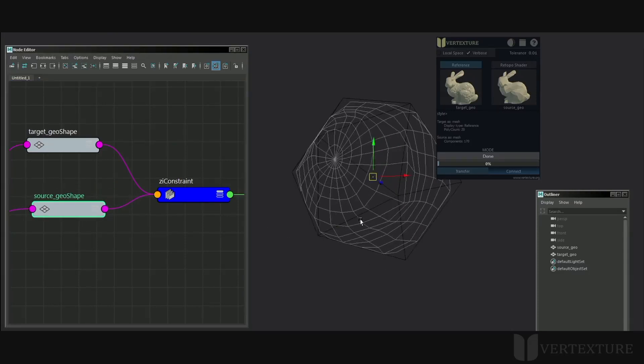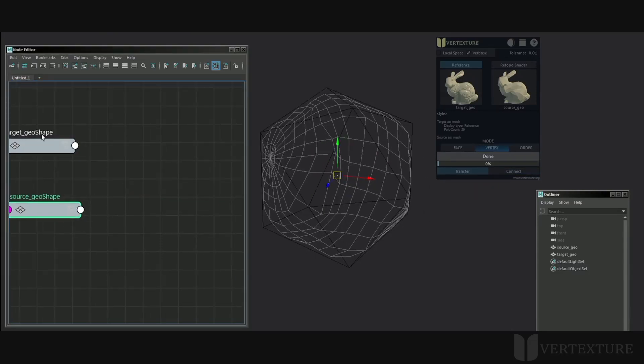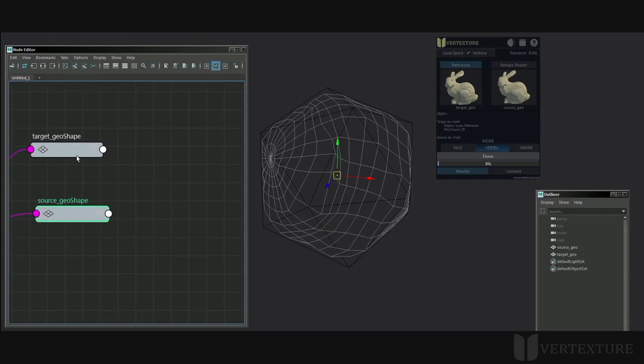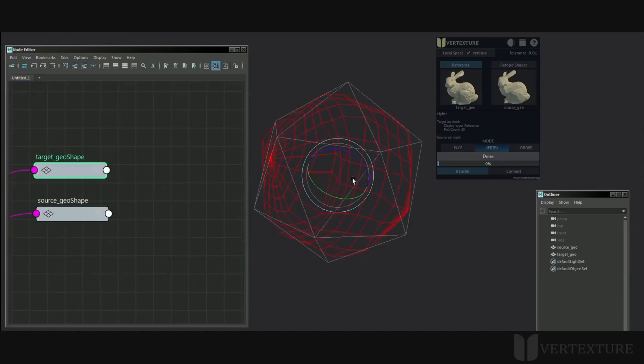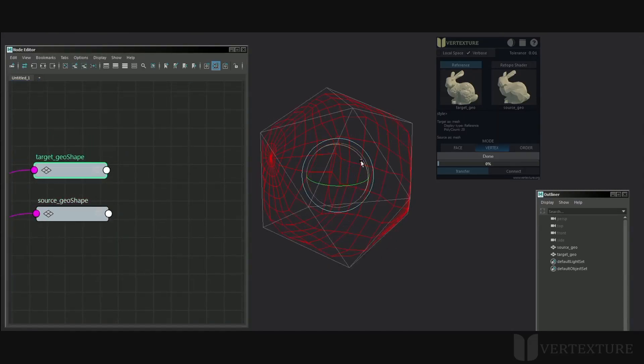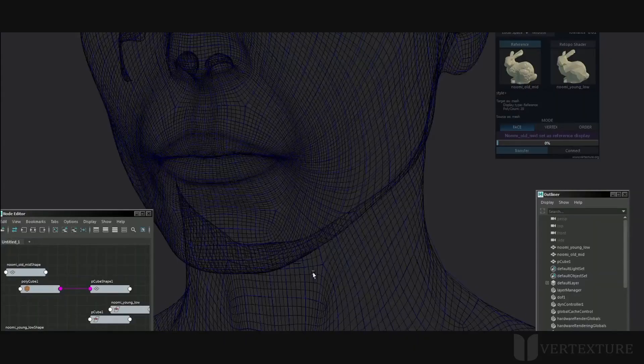Click again the toggle button connect. It will disconnect and delete the ZI Constraint node. The geometries now behave independently. Here we have a pretty big scene.